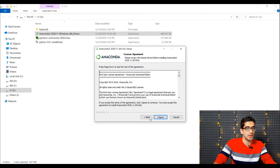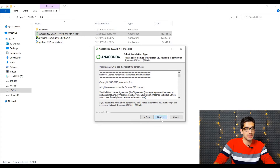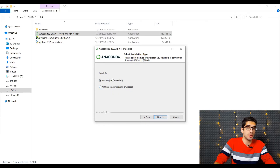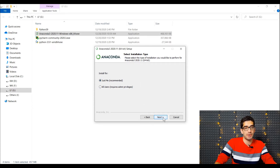Here we should agree with the license agreement. And here I want to install this Anaconda just for me — you can choose the other option, install for all users, but I want to install just for me. So I press the Next button.